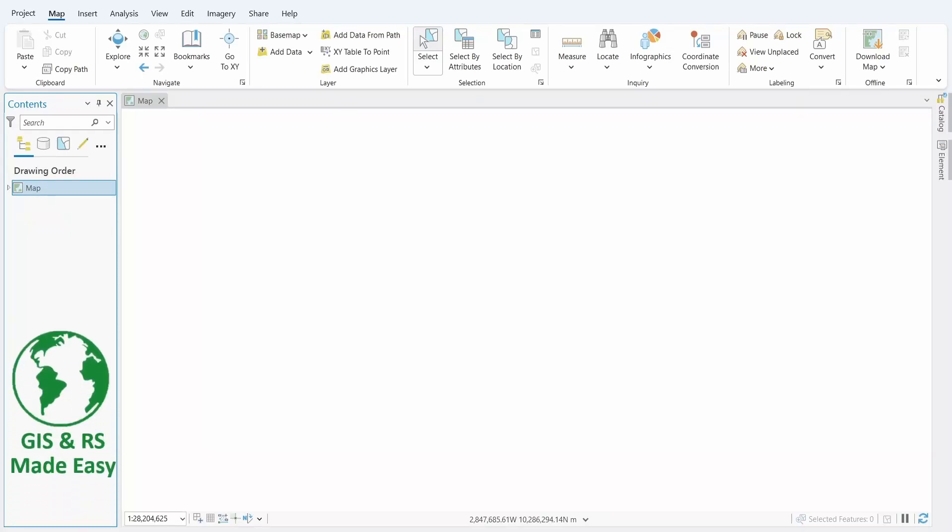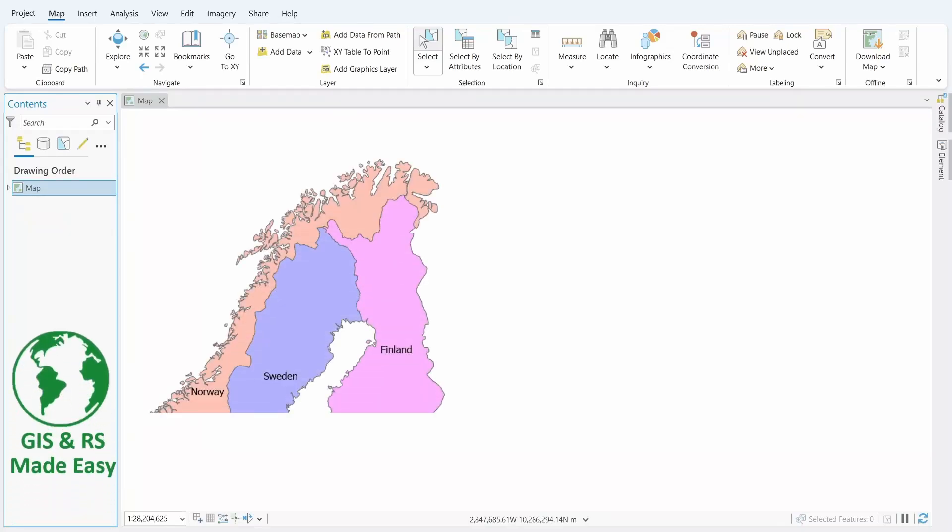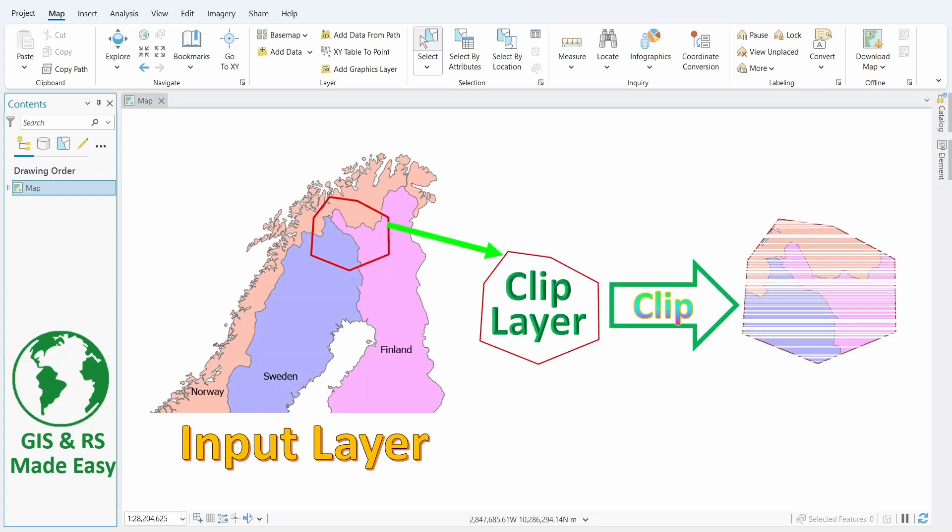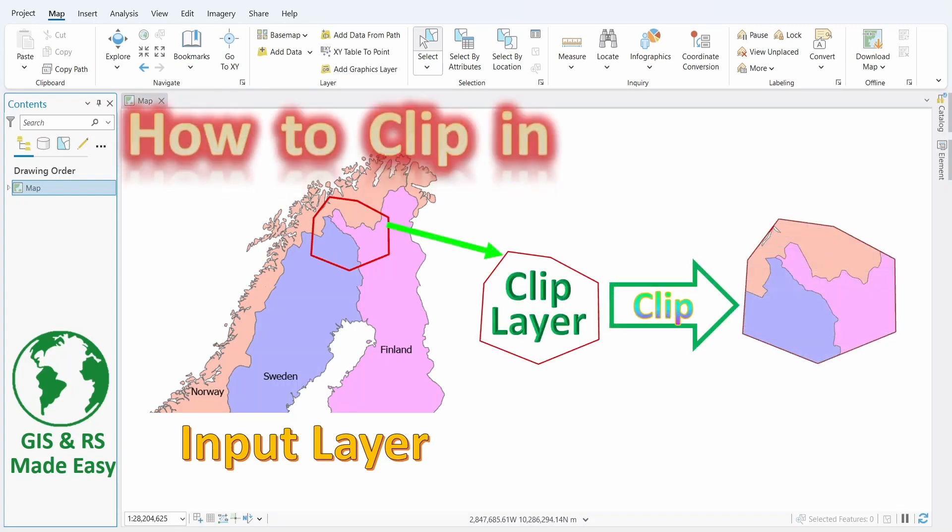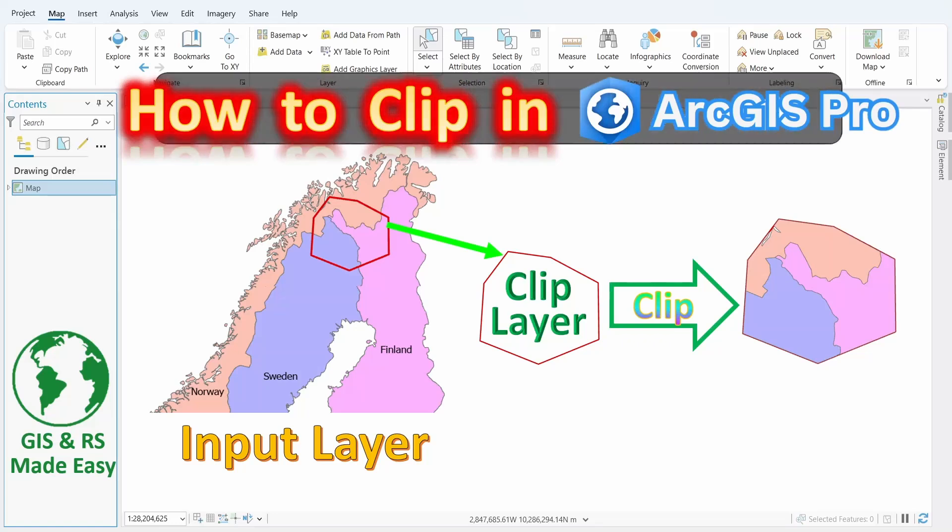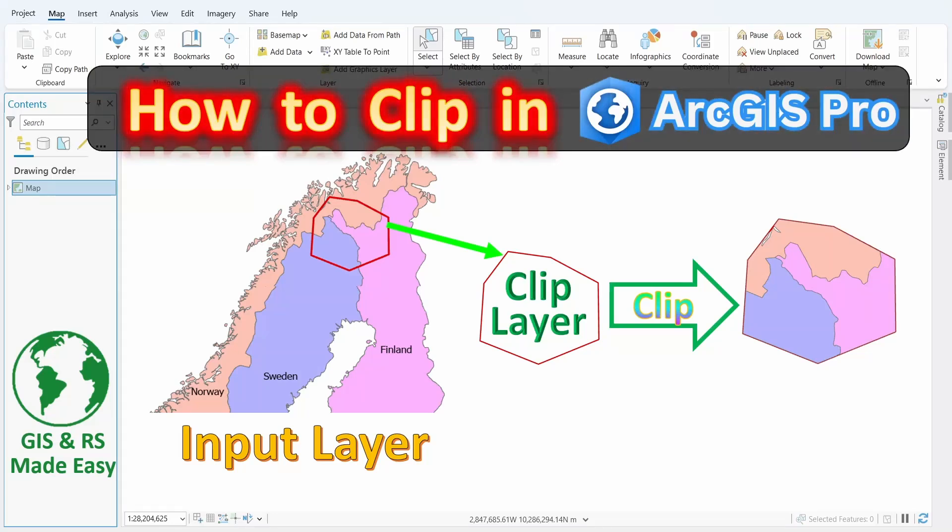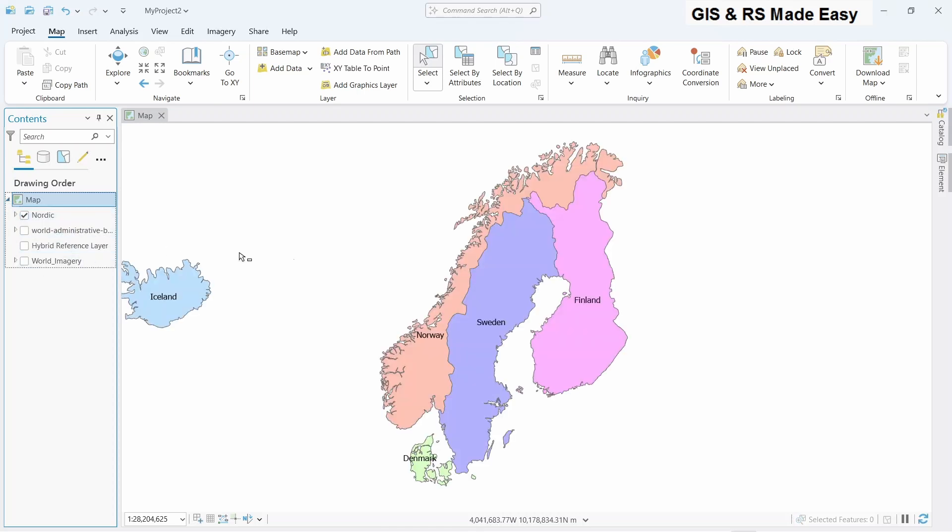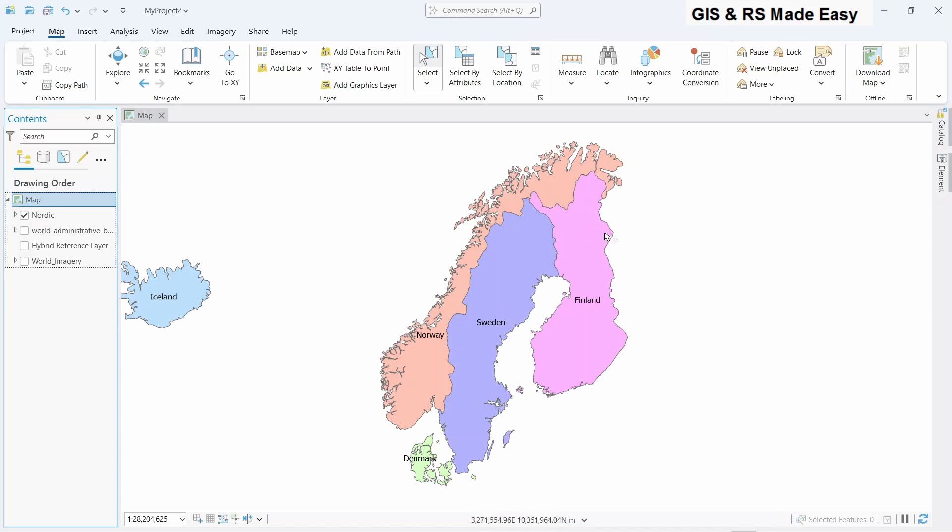In this video we will see how to clip a layer with another layer in ArcGIS Pro. We have created a project. In our project we imported a layer which is a country boundary layer of Nordic countries. Now we want to clip this Nordic countries in this region with another layer.